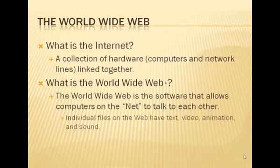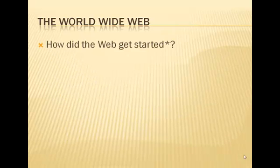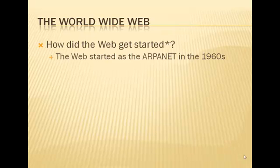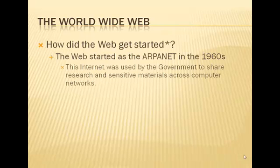As you know, individual files on the Web have text, video, animation, and sound. So how did the Web get started? This is a really interesting story. The Web was actually formed in the 1960s by the Department of Defense, and it was called the ARPANET. It was actually used by the government to share sensitive materials across computer networks.